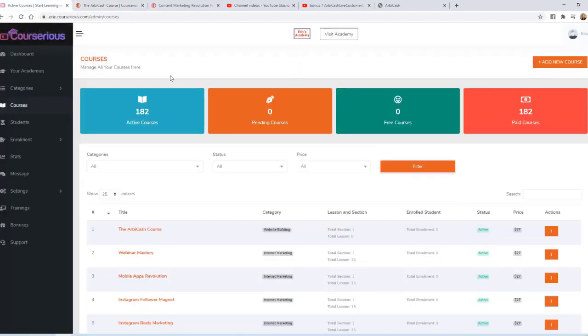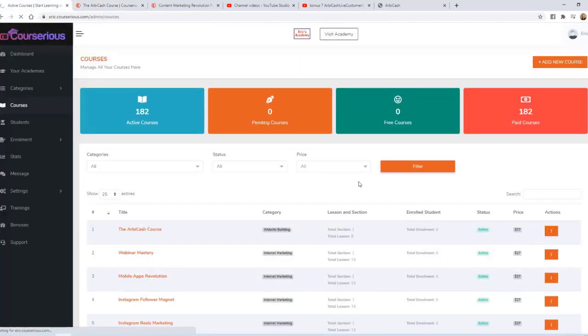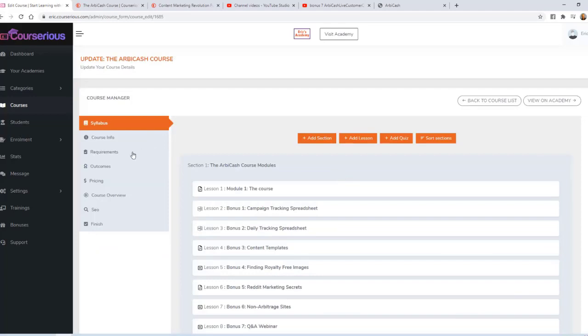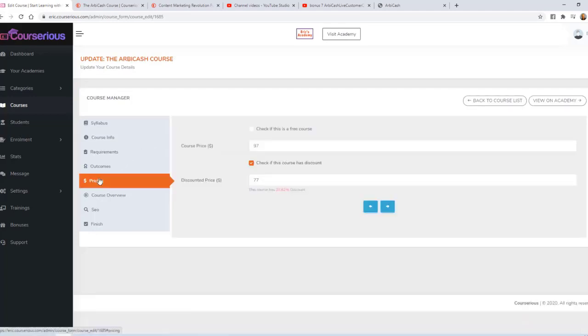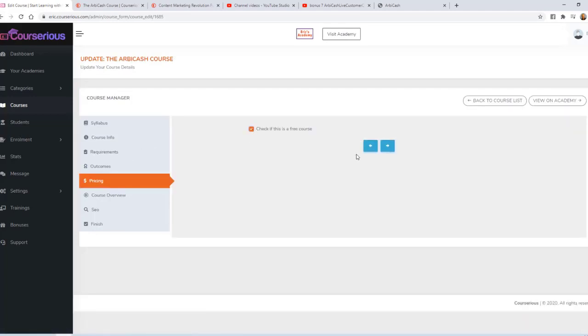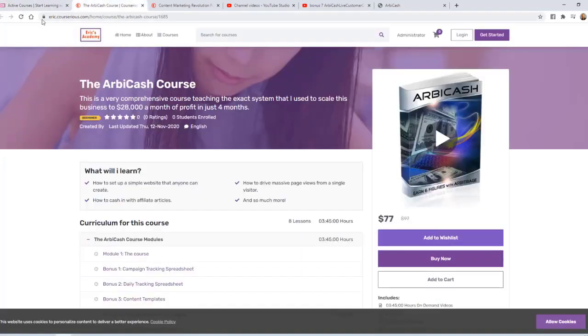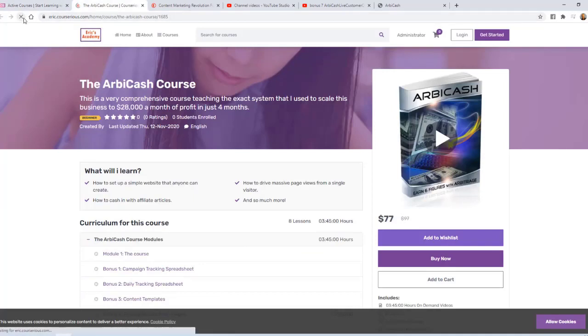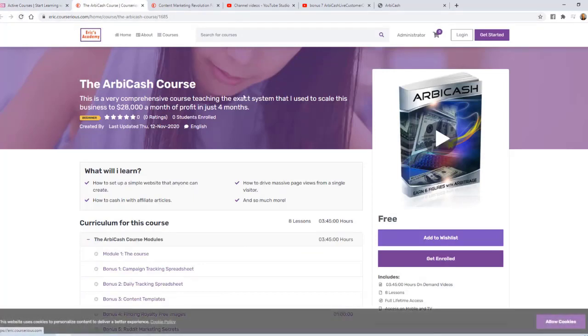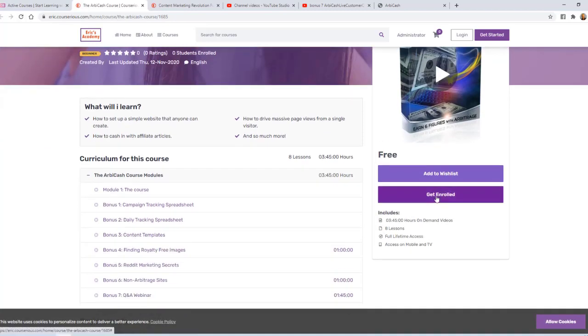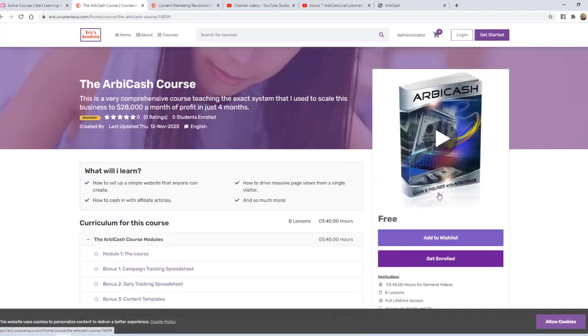First, I'm going to edit this course and momentarily make it free. Now you can make any course free for the purpose of simply building a following or building a list. If I come back and refresh the page, we'll see that the course is free.